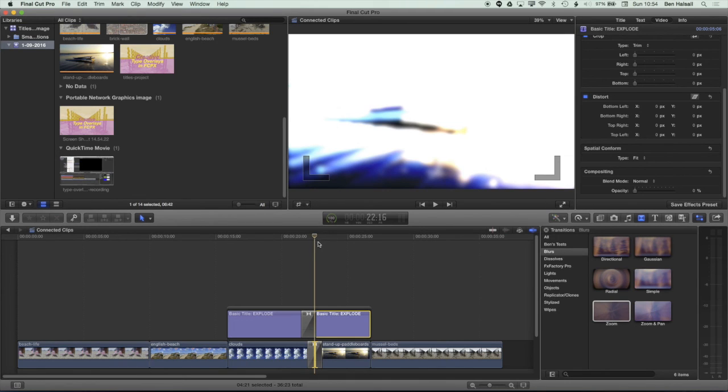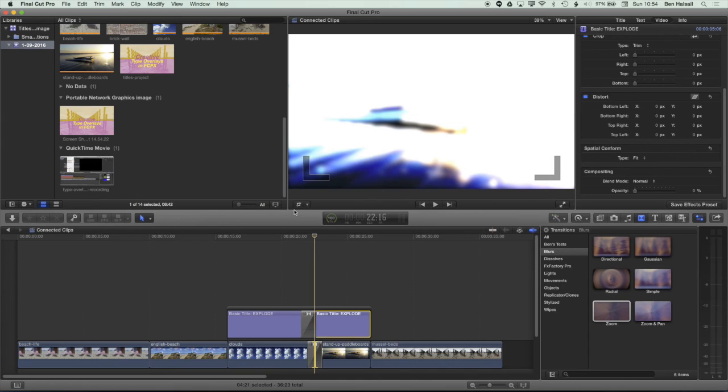If you have any questions about transitions or titles in Final Cut Pro X, then please don't hesitate to send me a tweet at Ben Housel. I'm really enjoying all the great feedback I'm getting for some of my video tutorials. And I look forward to you guys asking me more questions and I will see you on the next tutorial.